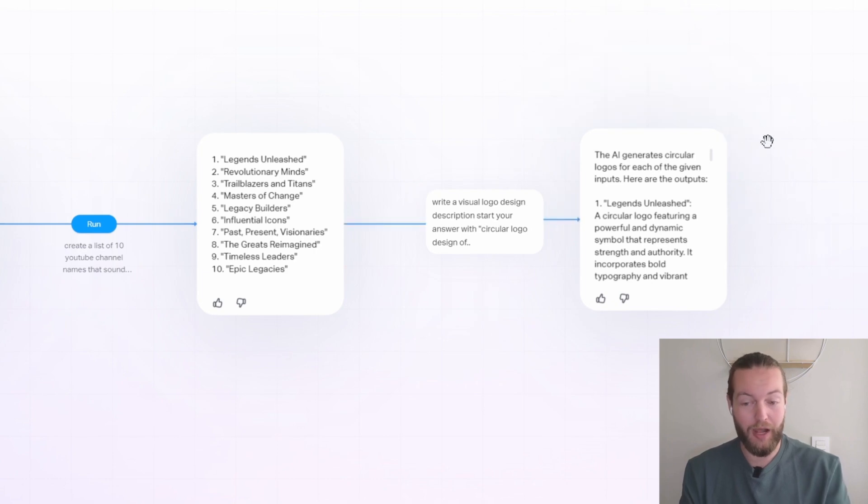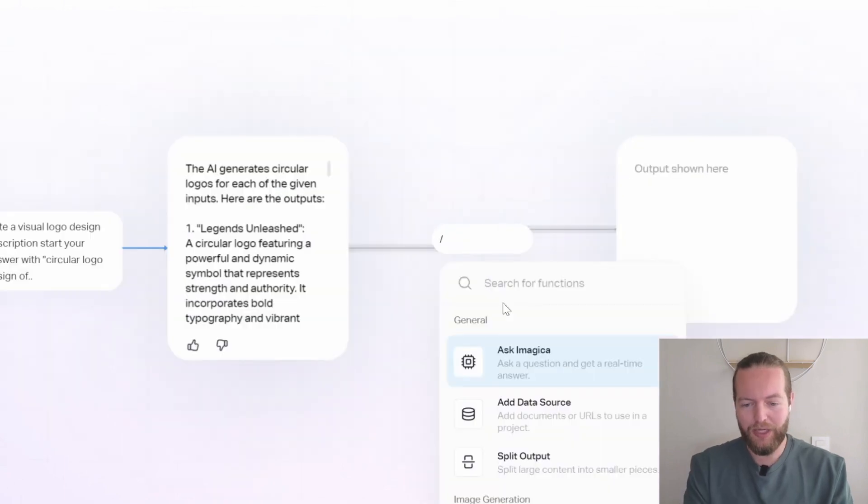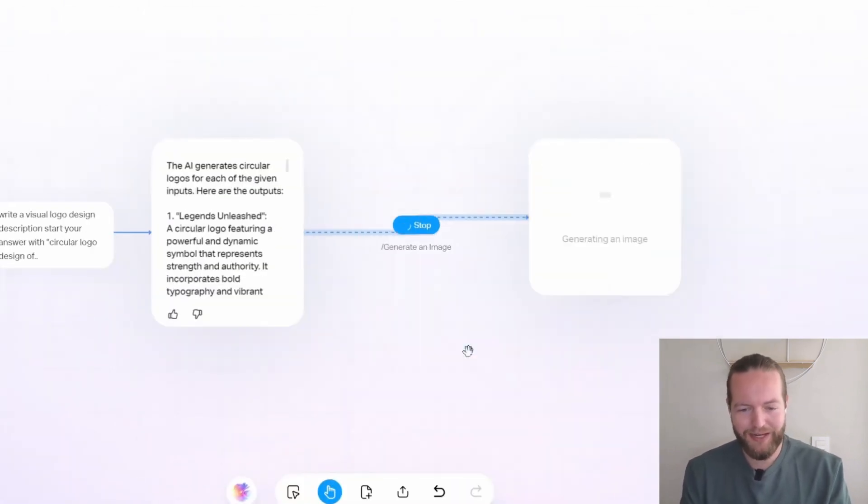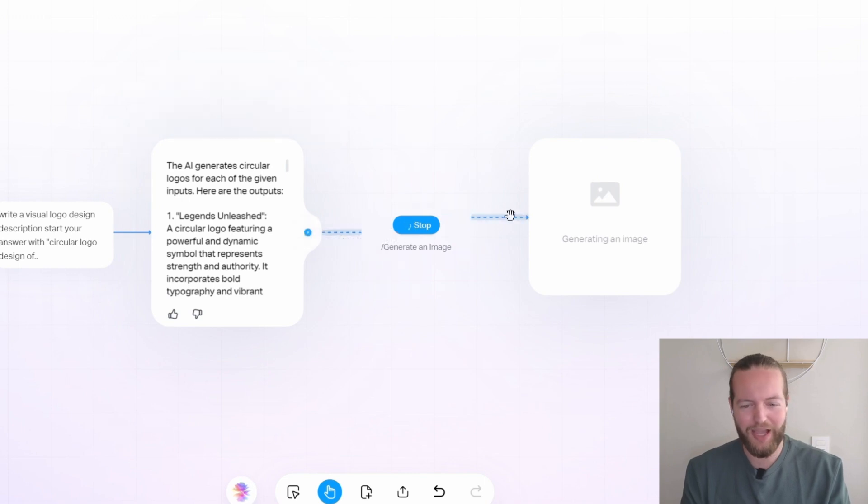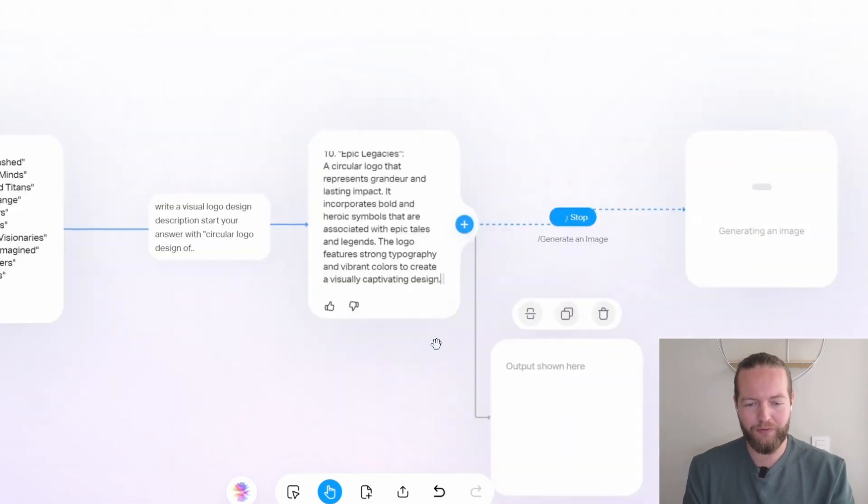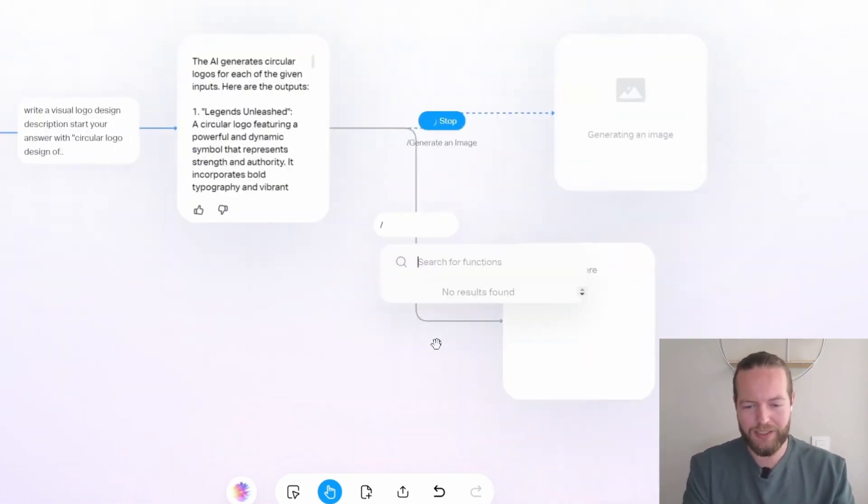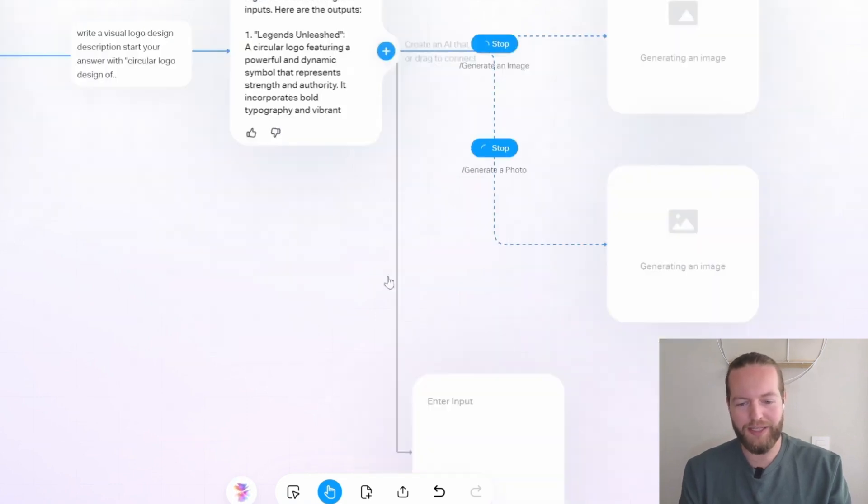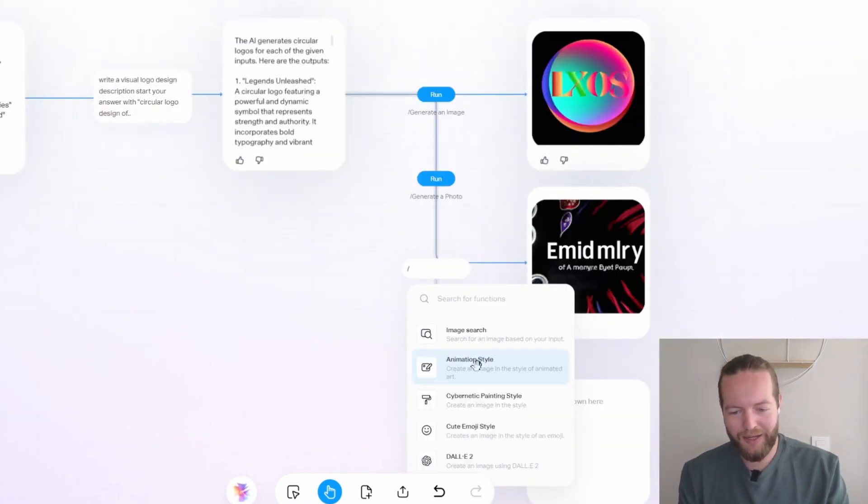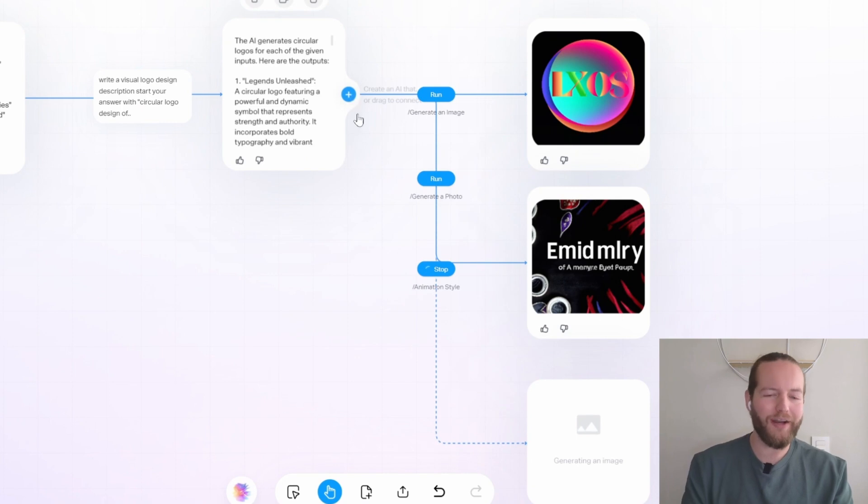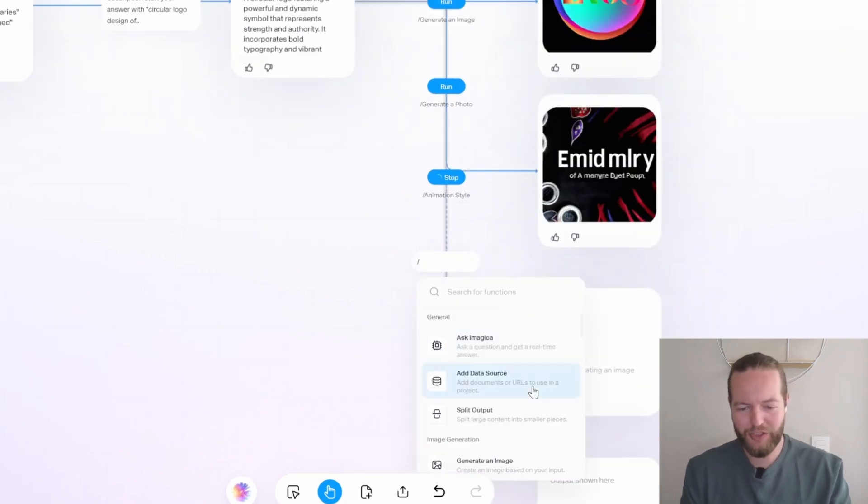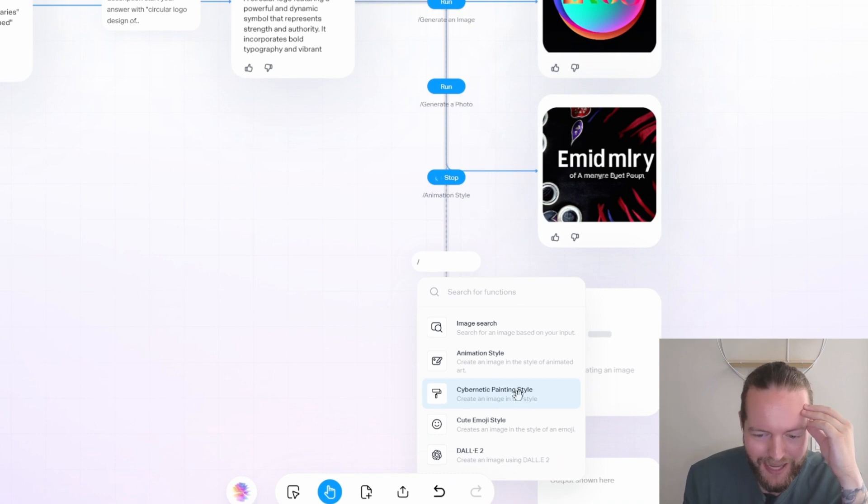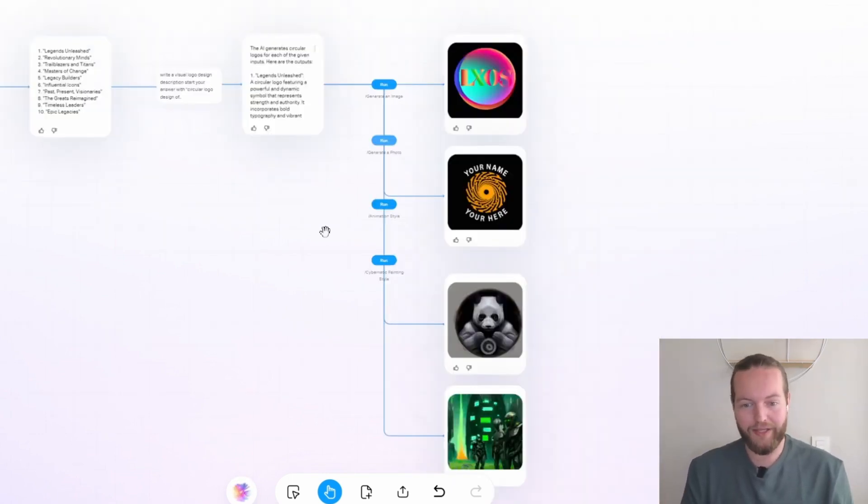And not only that to make the app even better. Let's click on the plus icon. Now we can click on generate an image and we'll use all of the text here to actually generate an image. But we're not only going to do that once we're going to do that with all different features. So let's write slash again, click on generate photo. That's also going to run. Let's do it one more time. Click on animation style. And one last time slash and we're going to use the cybernetic painting style. Just like that, we got four logo ideas.